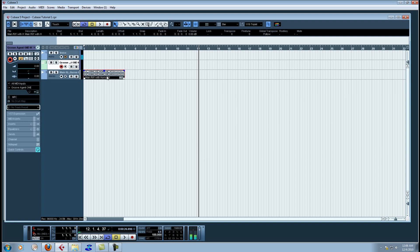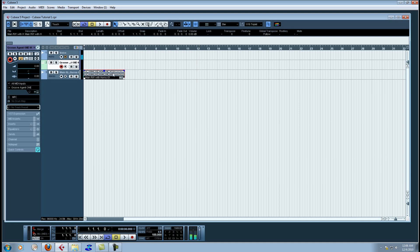So you see it's just this little section here. And what I'm going to do is I'm going to double click on it and go into Cubase's sample editor. It brings up the WAV file.